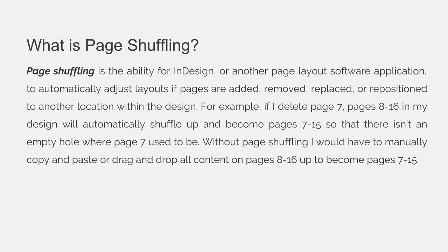Without page shuffling I would have to manually copy and paste or drag and drop all content from pages 8 through 16 up and make them become pages 7 through 15.